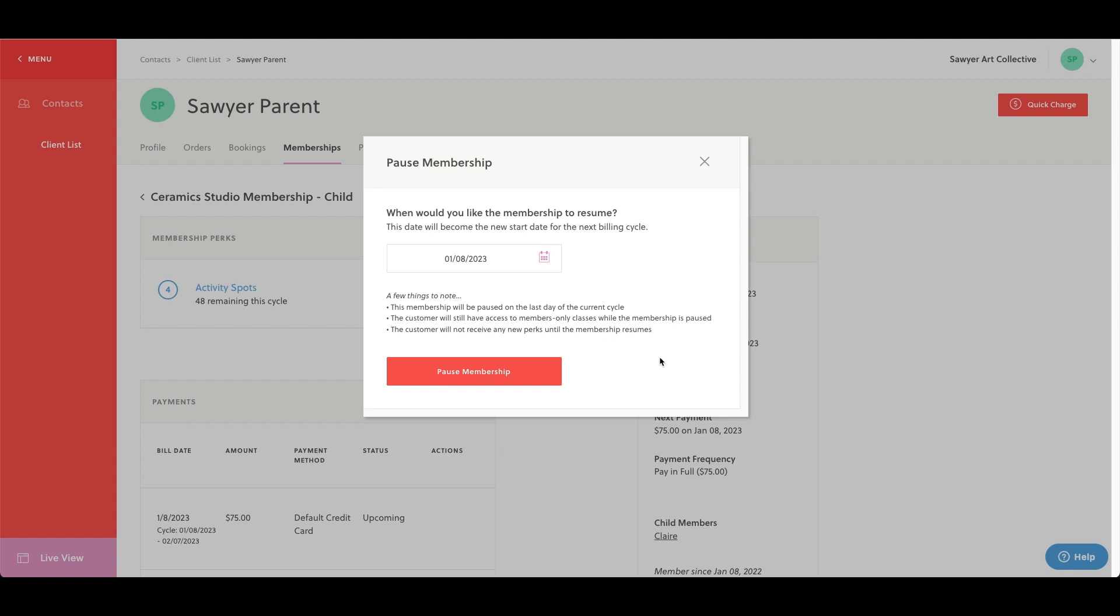The key functionality of this tool is to pause membership renewal, as those who pause their membership are still effectively active members. Though they will not be billed or receive perks allocations, they are still able to access members-only classes and members-only coupons, as well as use any already allocated perks.